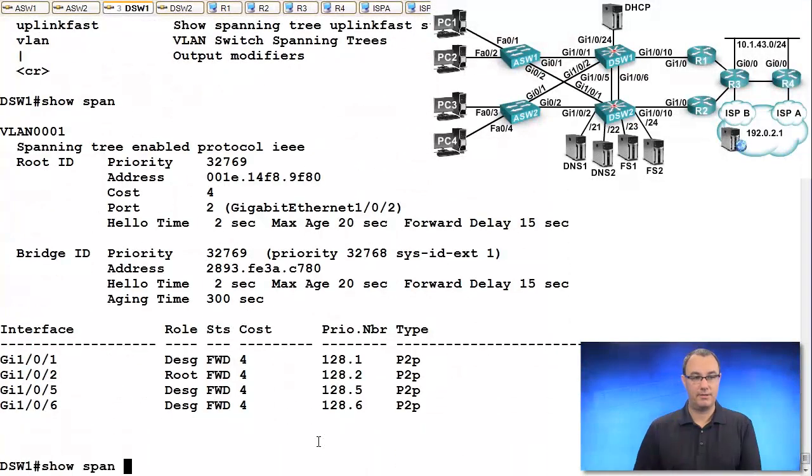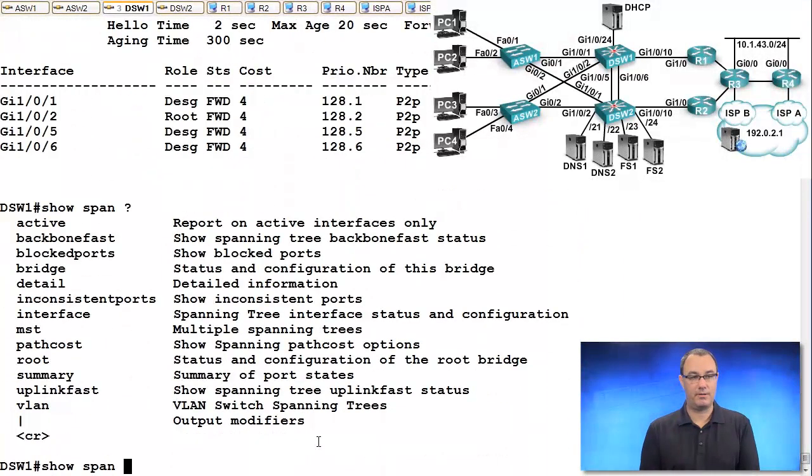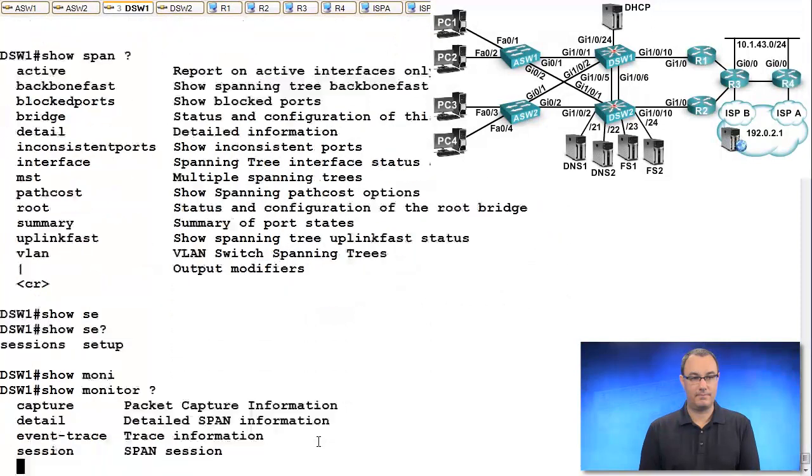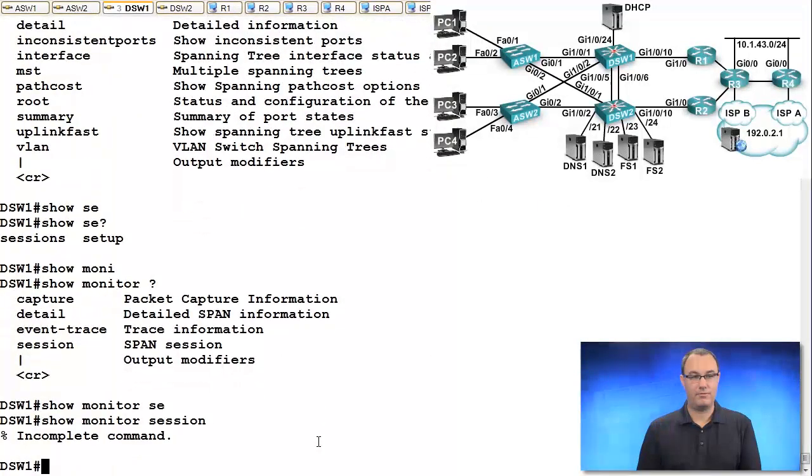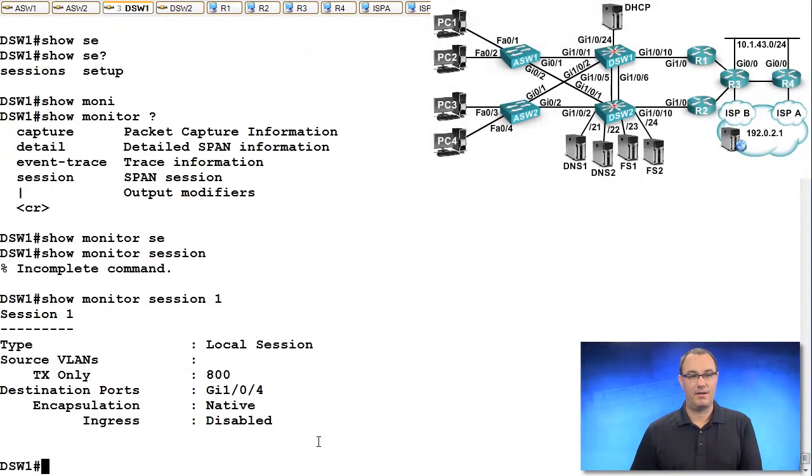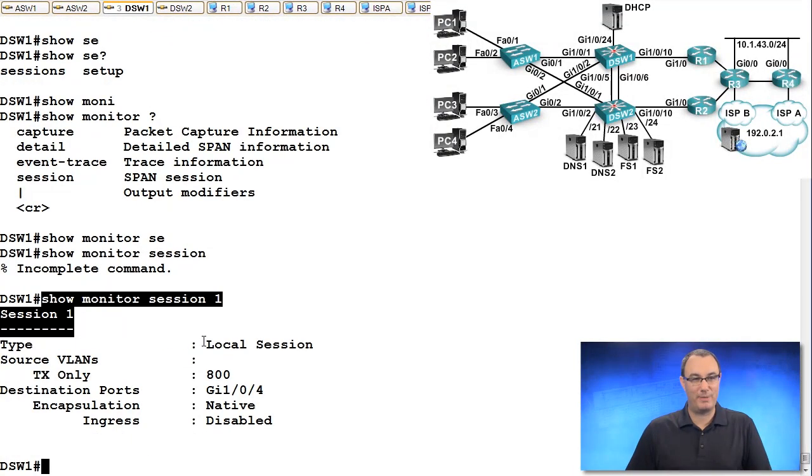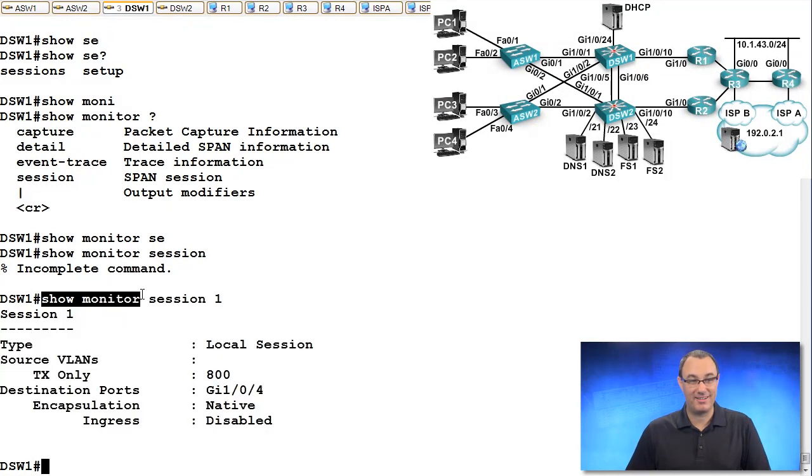Oh, that's not what I wanted. There we go. For some reason, I was doing the spanning tree verification. But it's show monitor session.